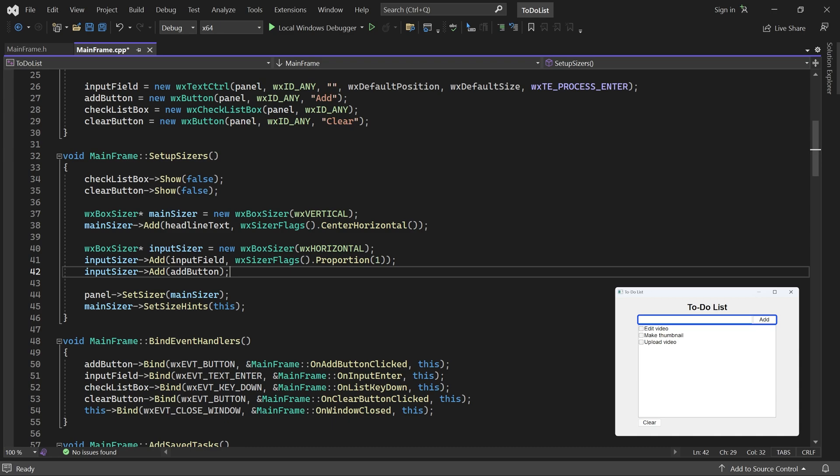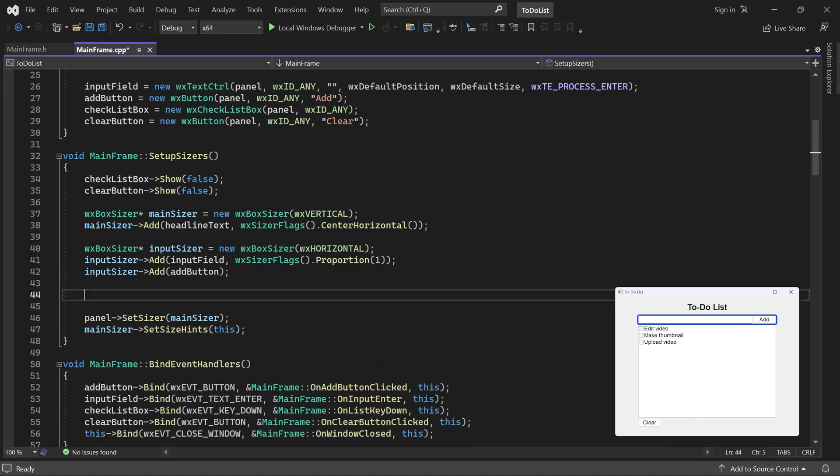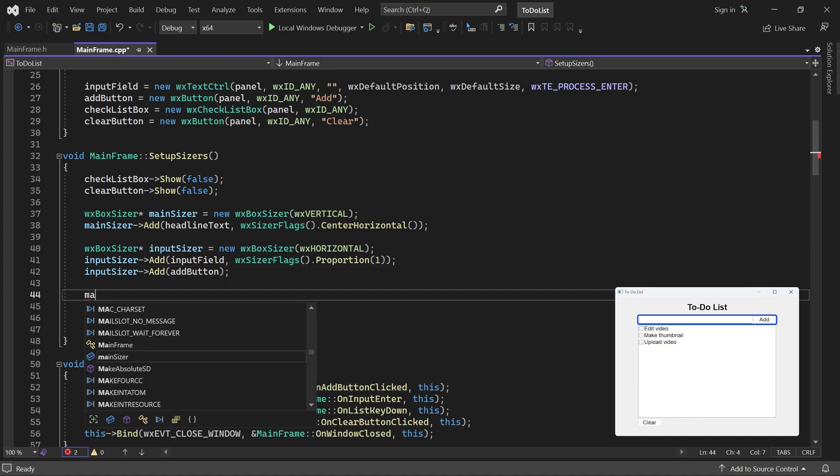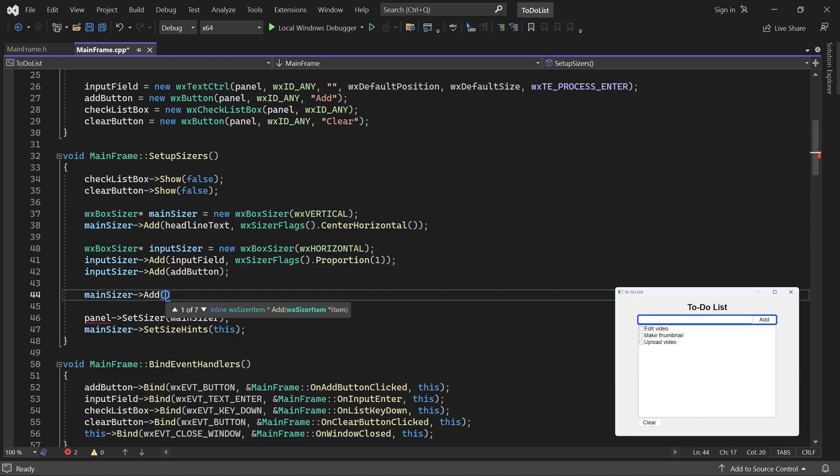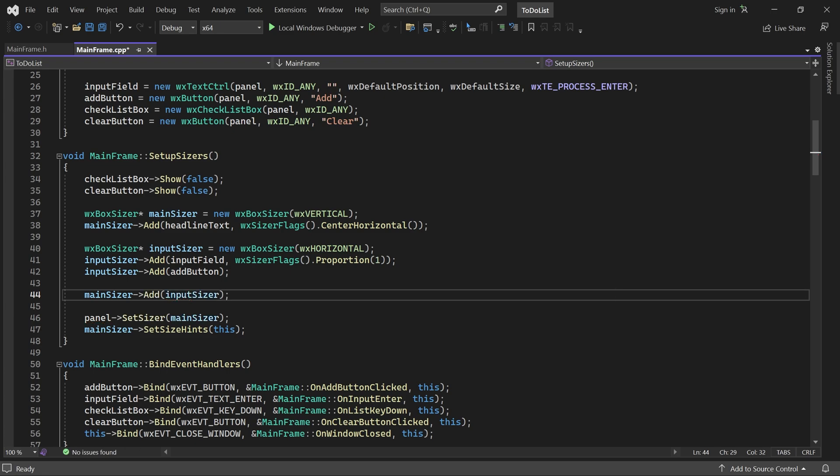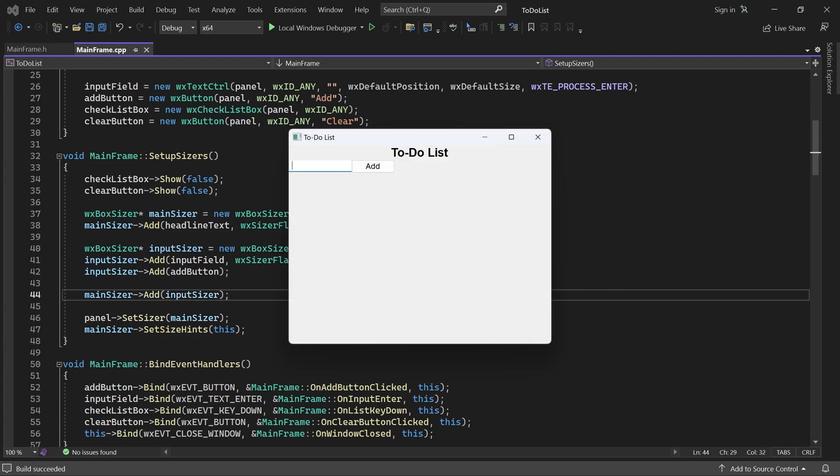The add button should also be a child of the input sizer. For this control, the default flags will work. Now we can add the input sizer as a child of the main sizer. Let's see how that looks. The input field and add button appear side by side below the headline. So that's good.